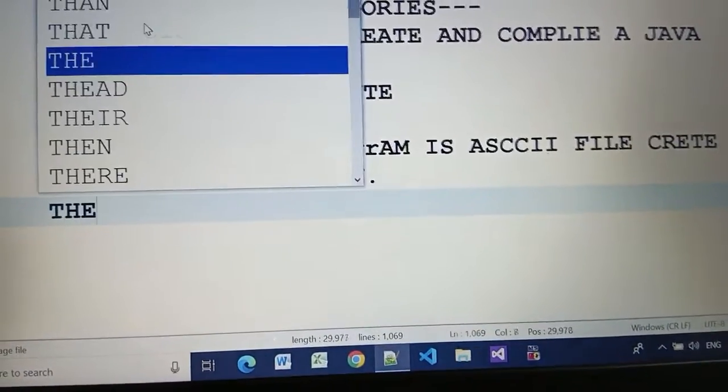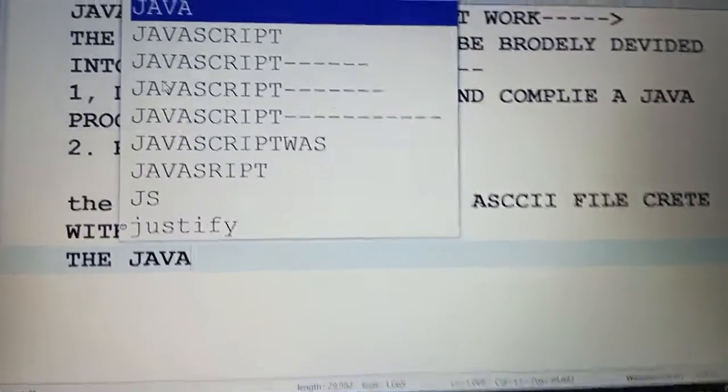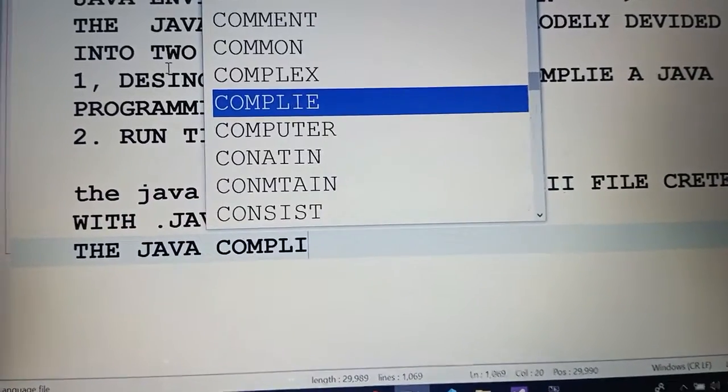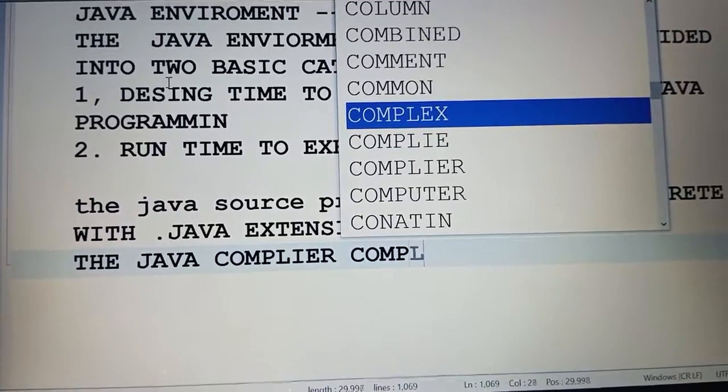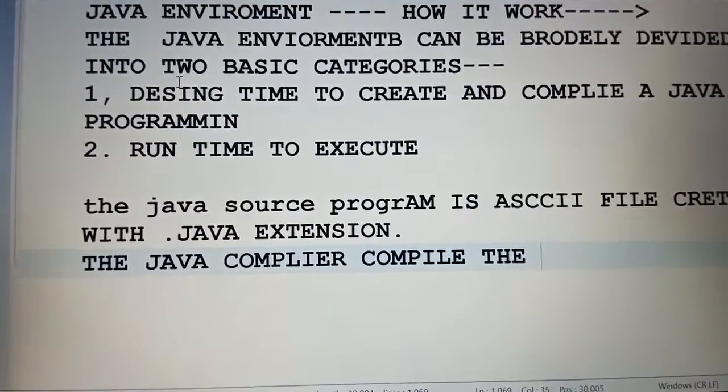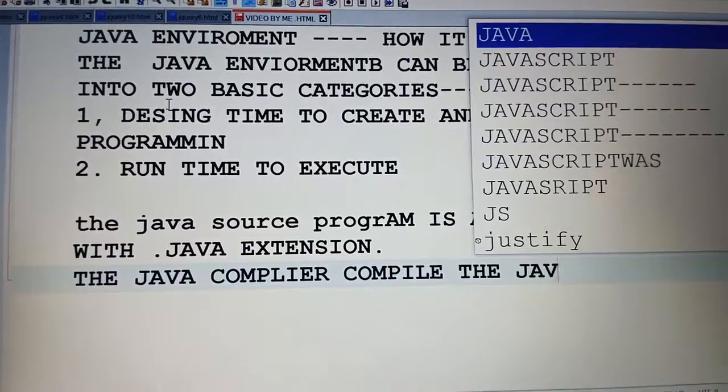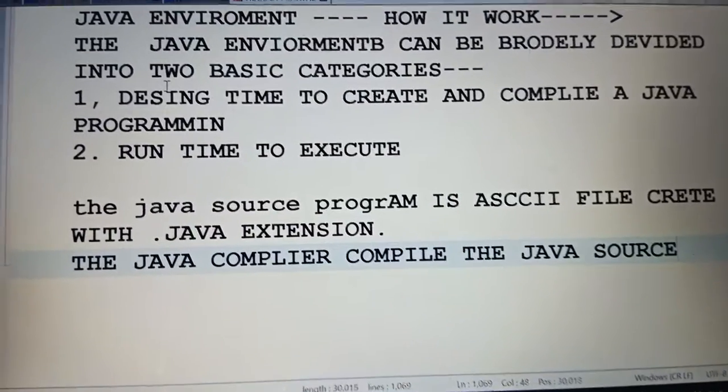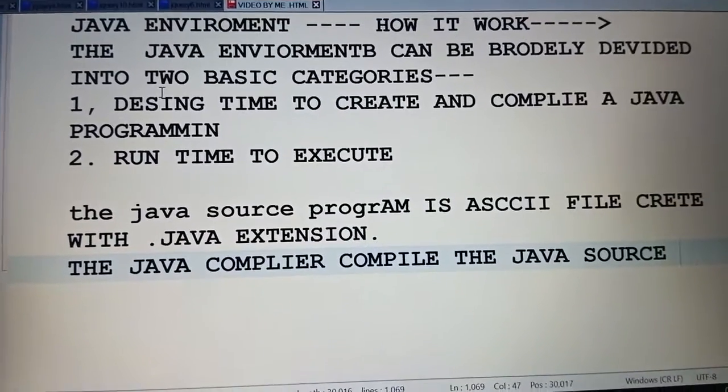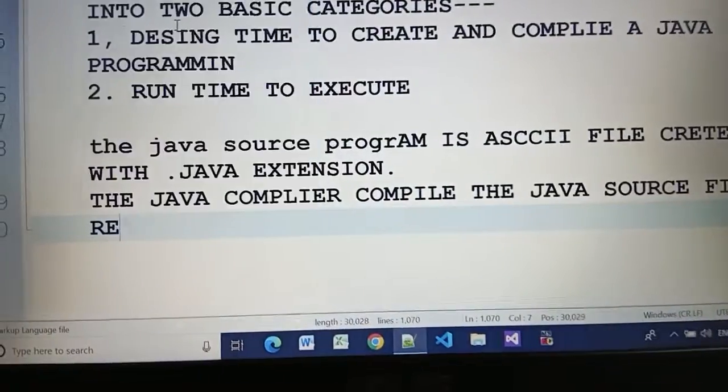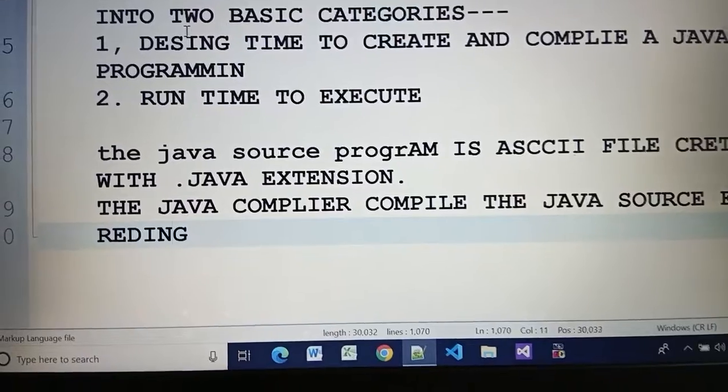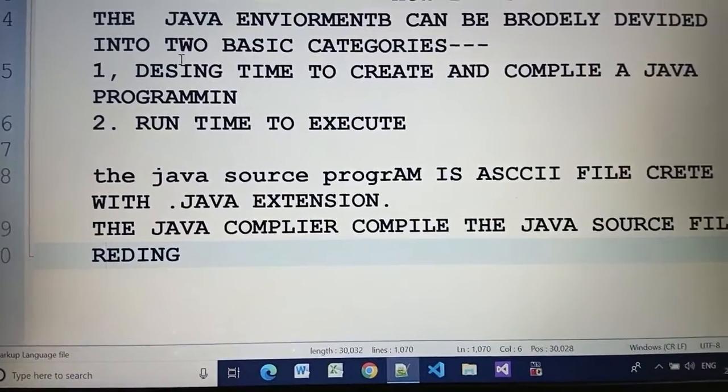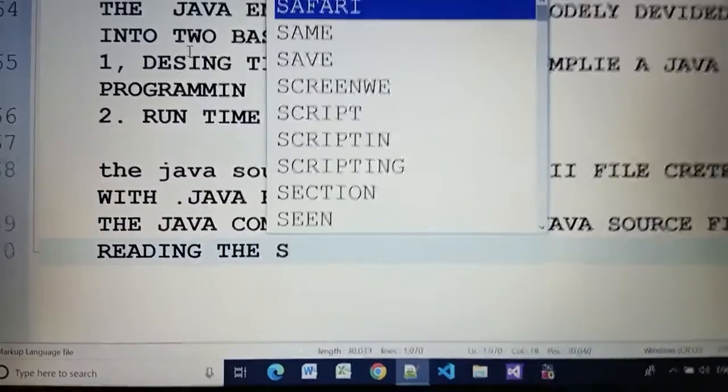The Java compiler compiles the Java source file by reading the statements.